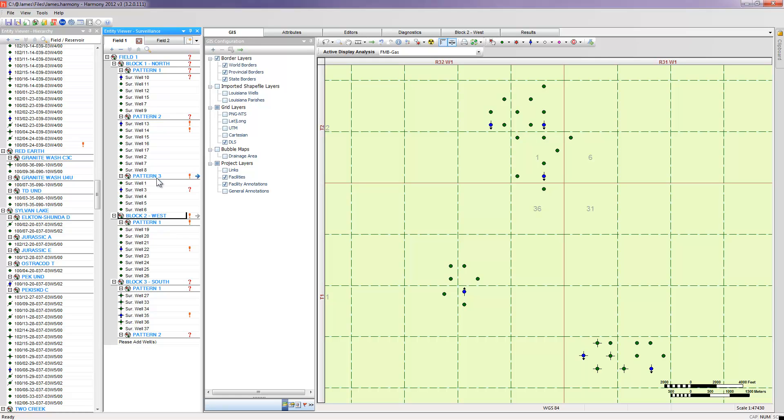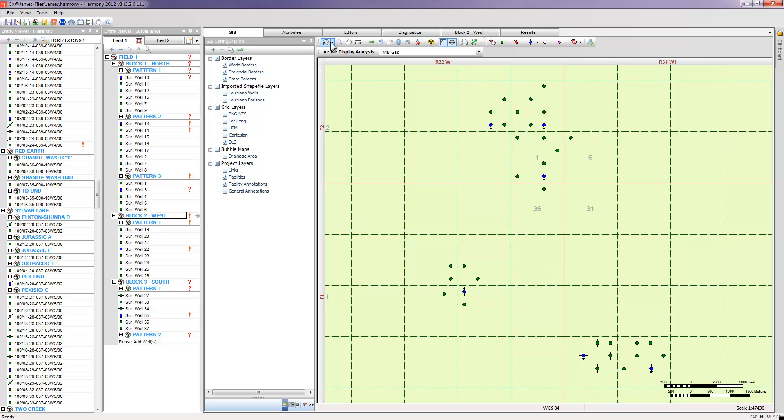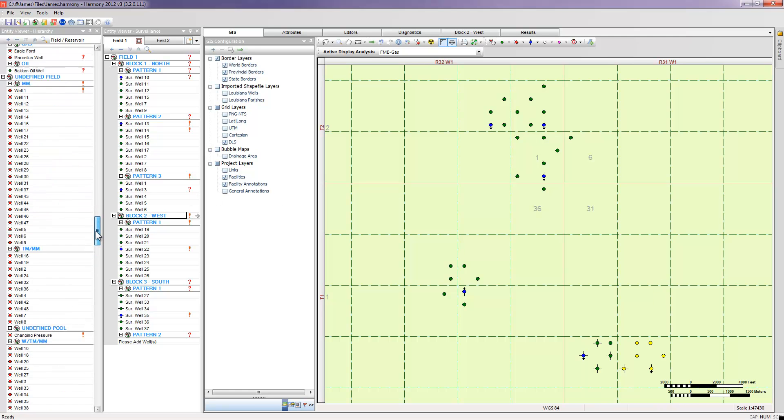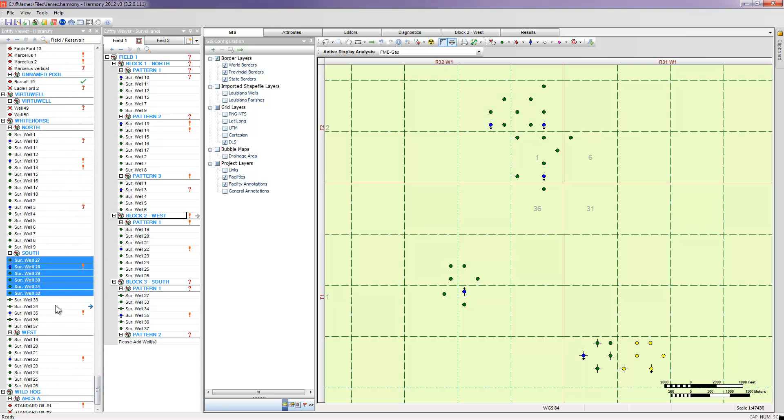The only one left would be the second pattern that I would see in my block three, which is the block down here. I'll highlight the wells that I've added to my pattern one. You can see the wells that are highlighted in yellow. To create additional patterns, I easily just grab my lasso, and I can circle my patterns on the GIS, which will then highlight the wells in my hierarchy entity viewer, and simply drag and drop those wells into my pattern.